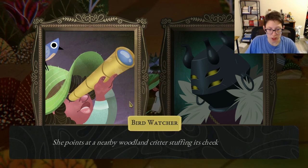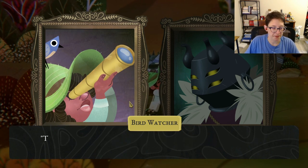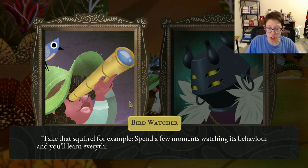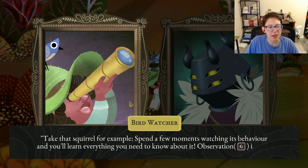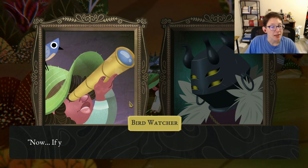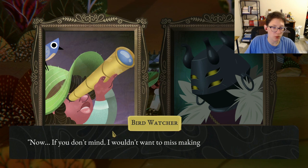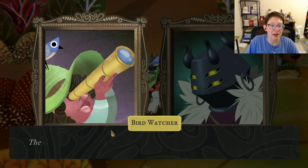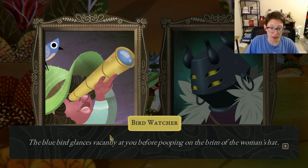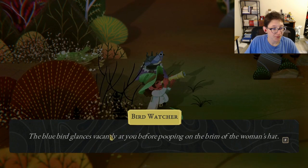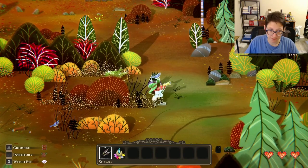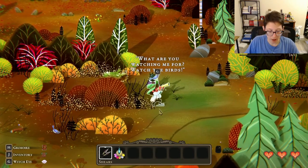The bird watcher points to a nearby squirrel stuffing its cheeks with seeds. 'Take that squirrel — spend a few moments watching its behavior and you'll learn everything you need to know about it. Observation is key.' The bluebird on her hat then glances vacantly before pooping on the brim. This lady is clearly the source of my blue feather — I need to watch the birds.